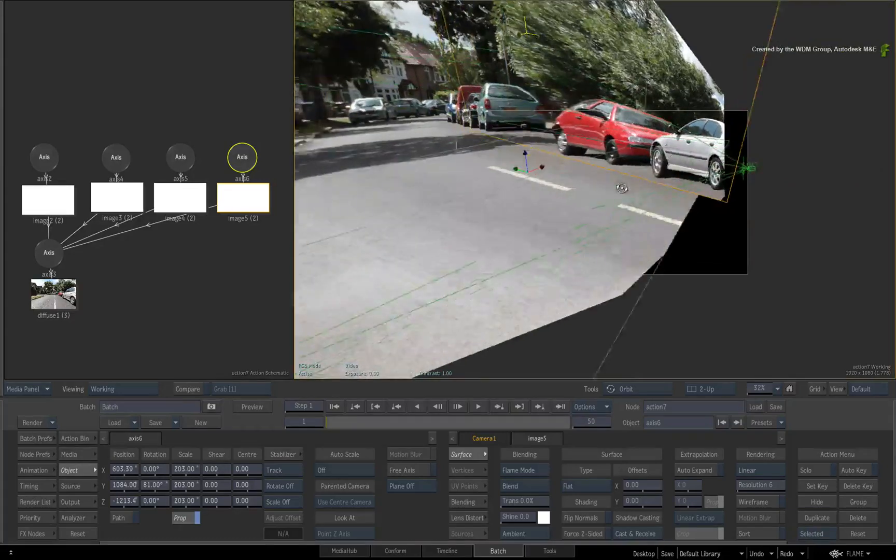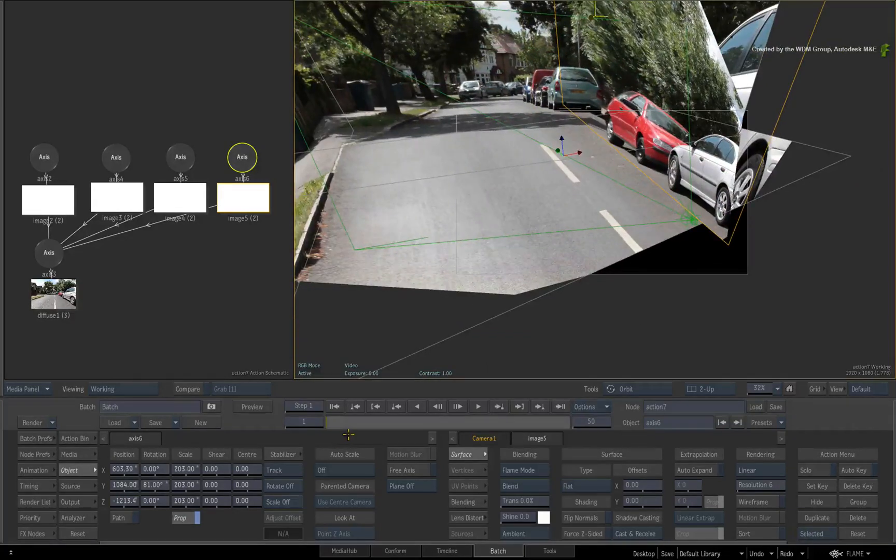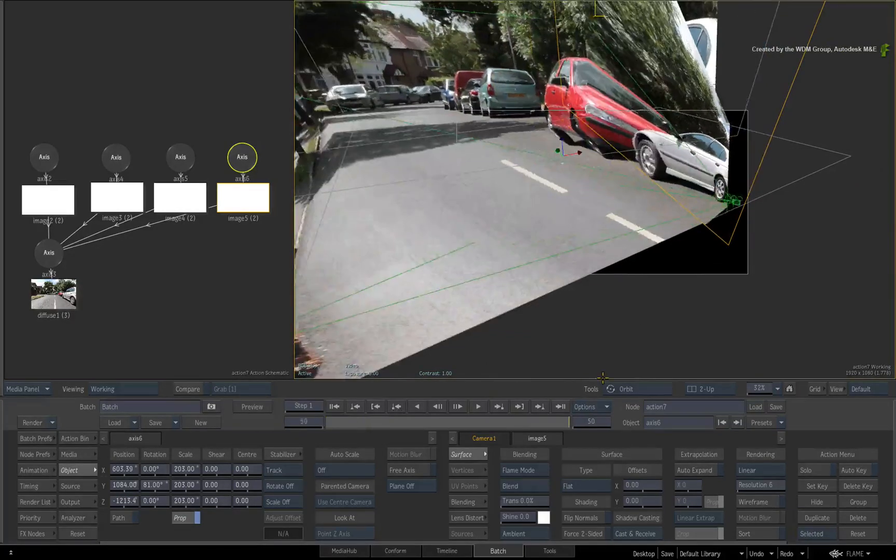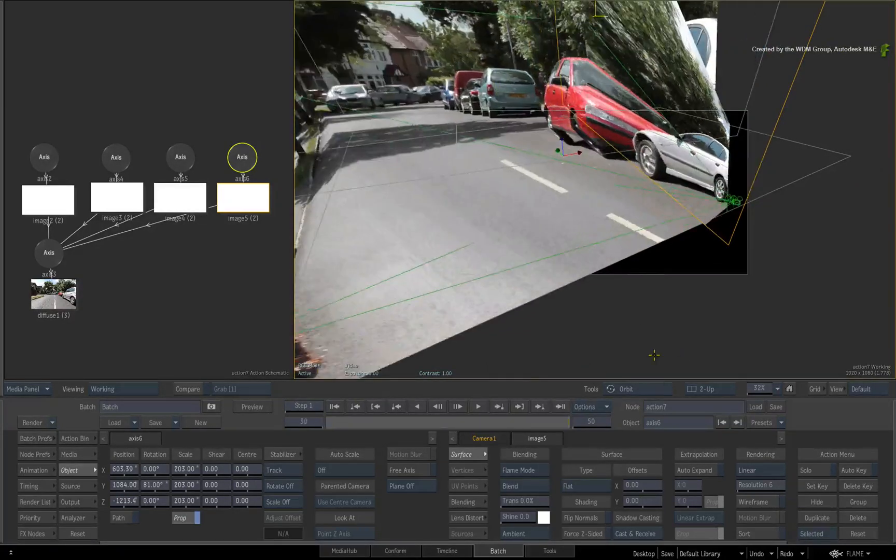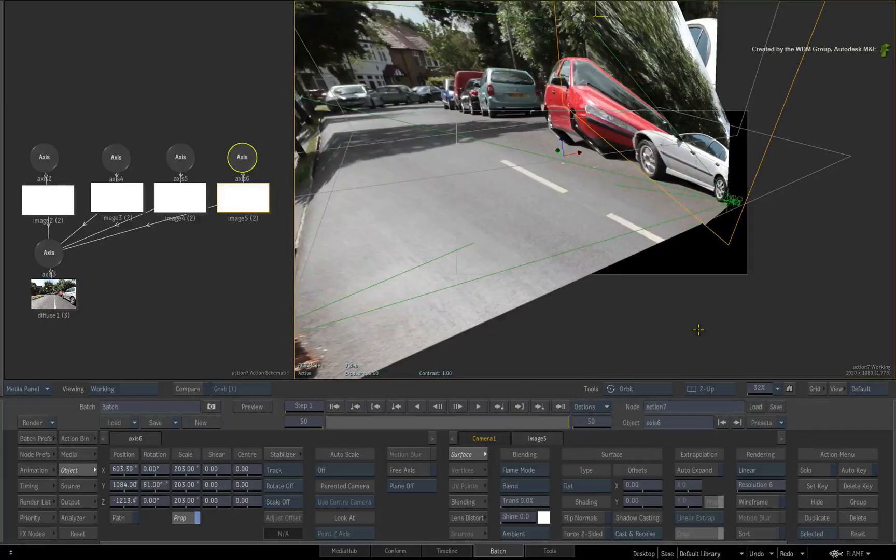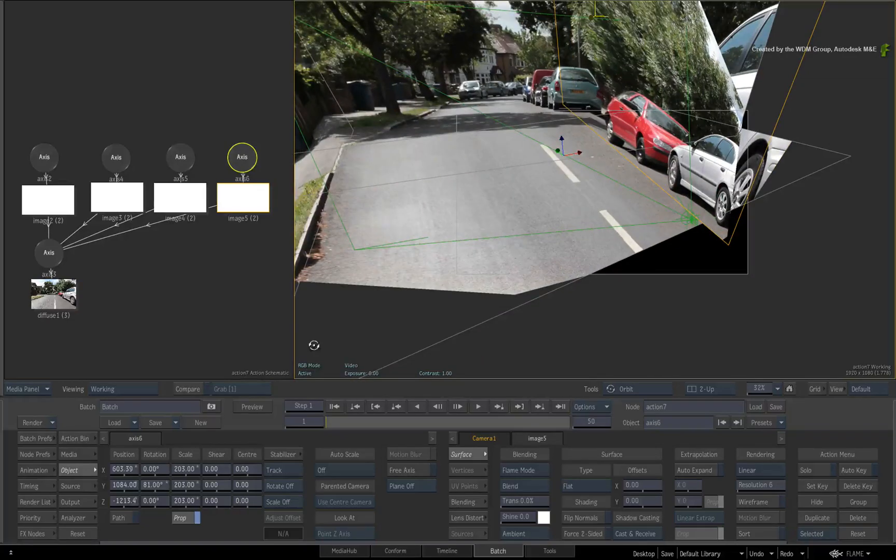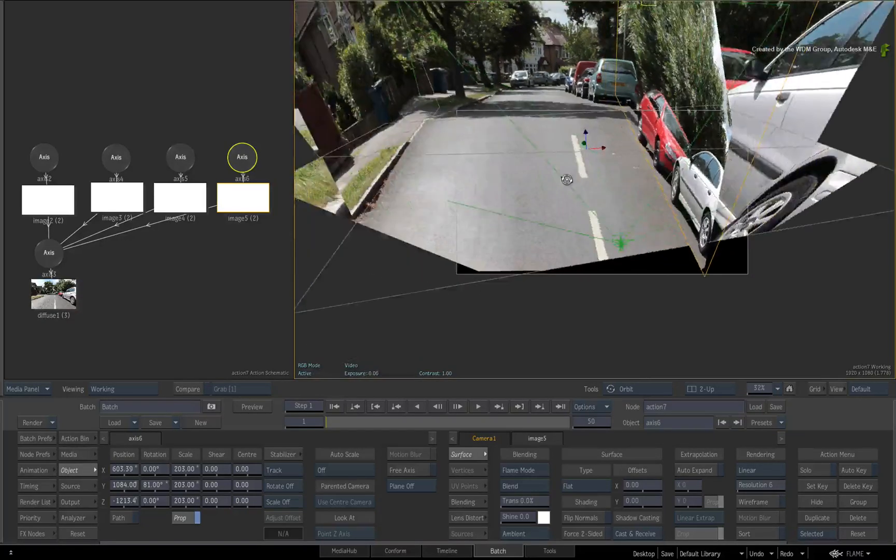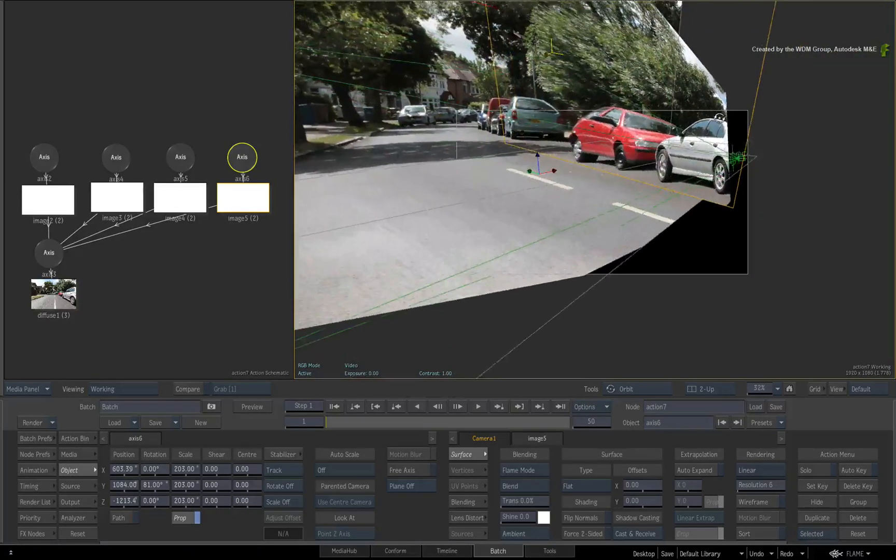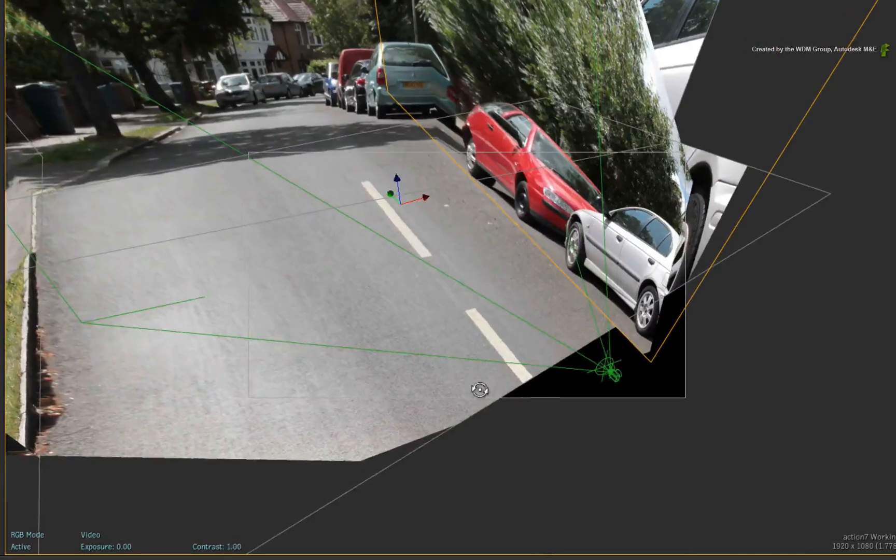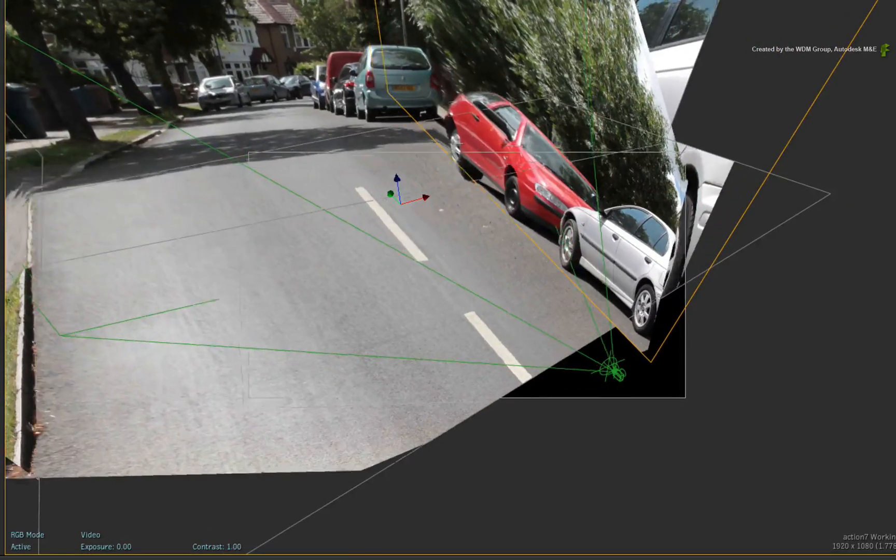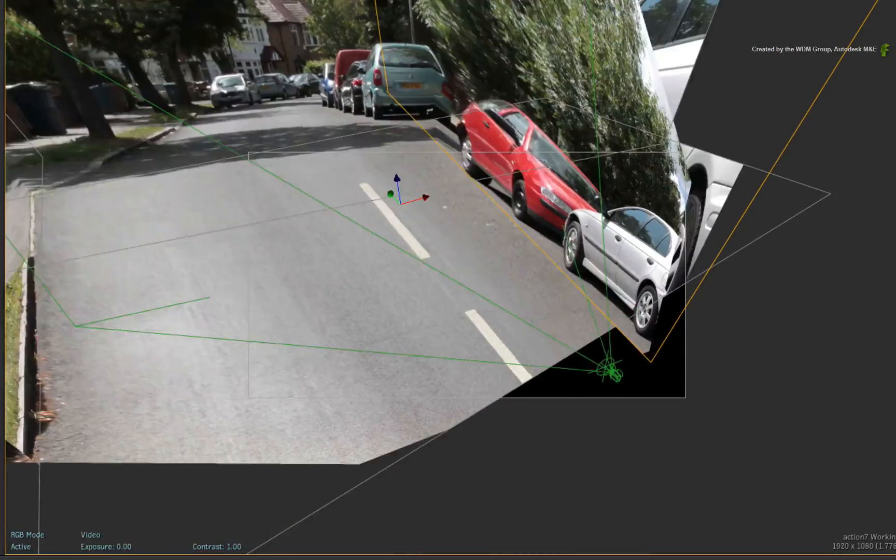However, if you scrub the time-bar, everything goes crazy when you're not looking at the frame you aligned on. This is because the still is currently being projected through the moving camera. So the camera moves but the geometry doesn't.